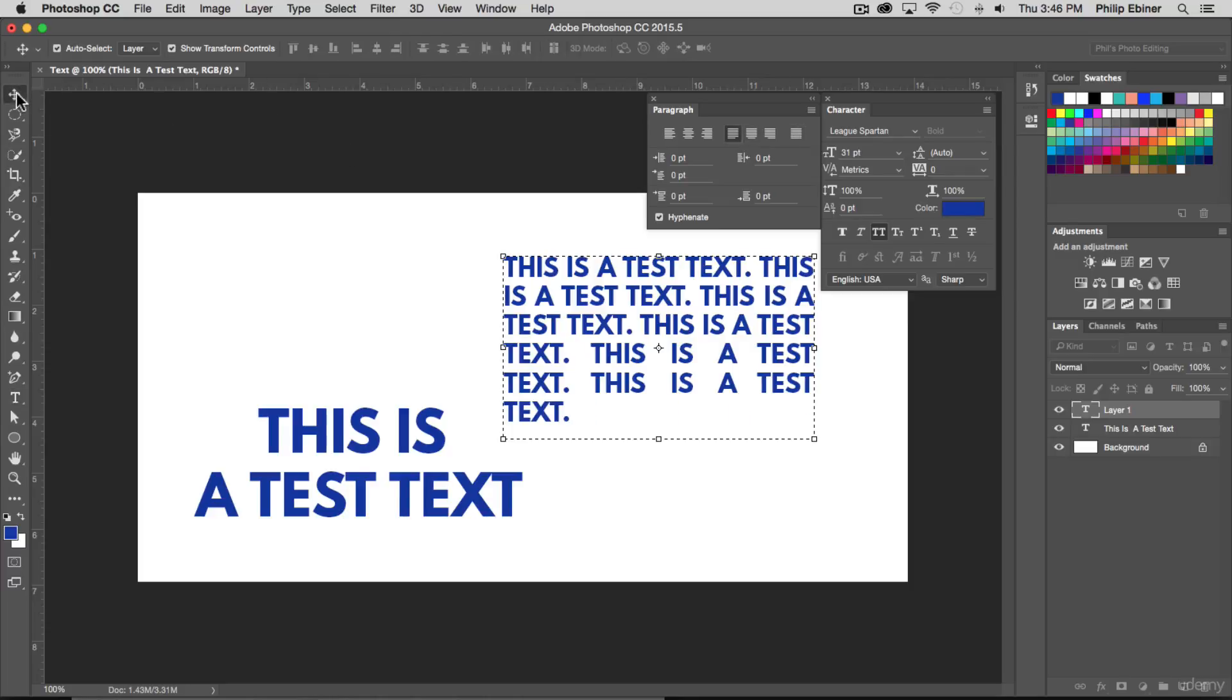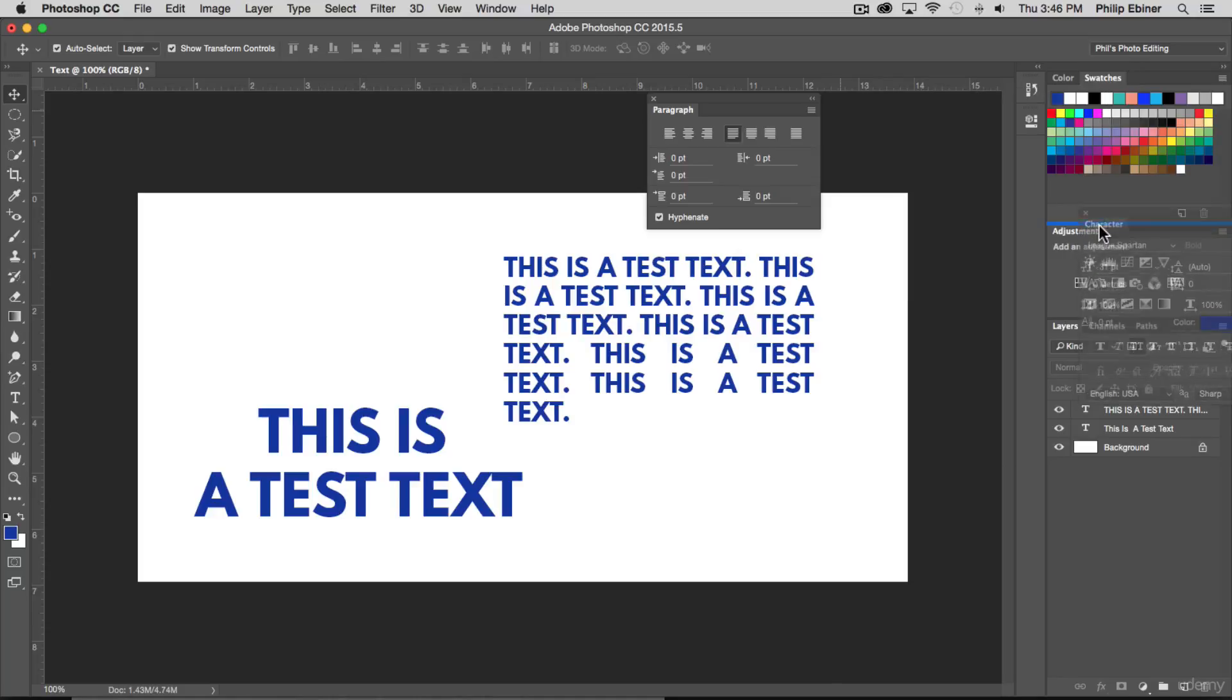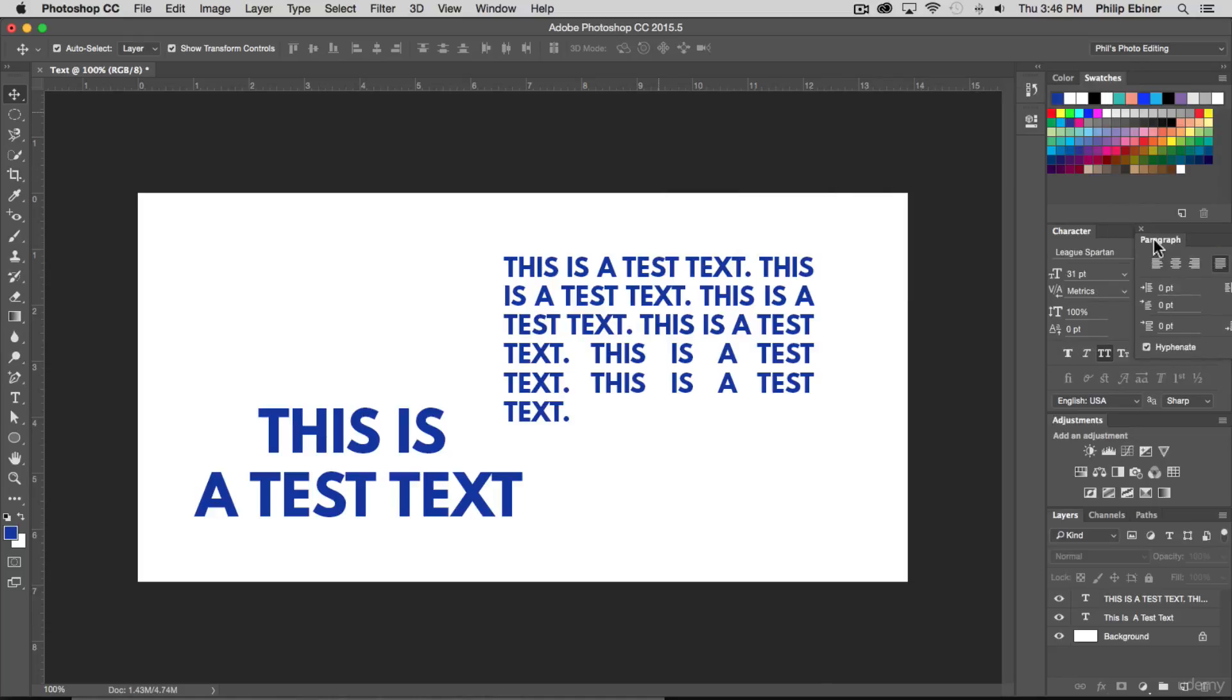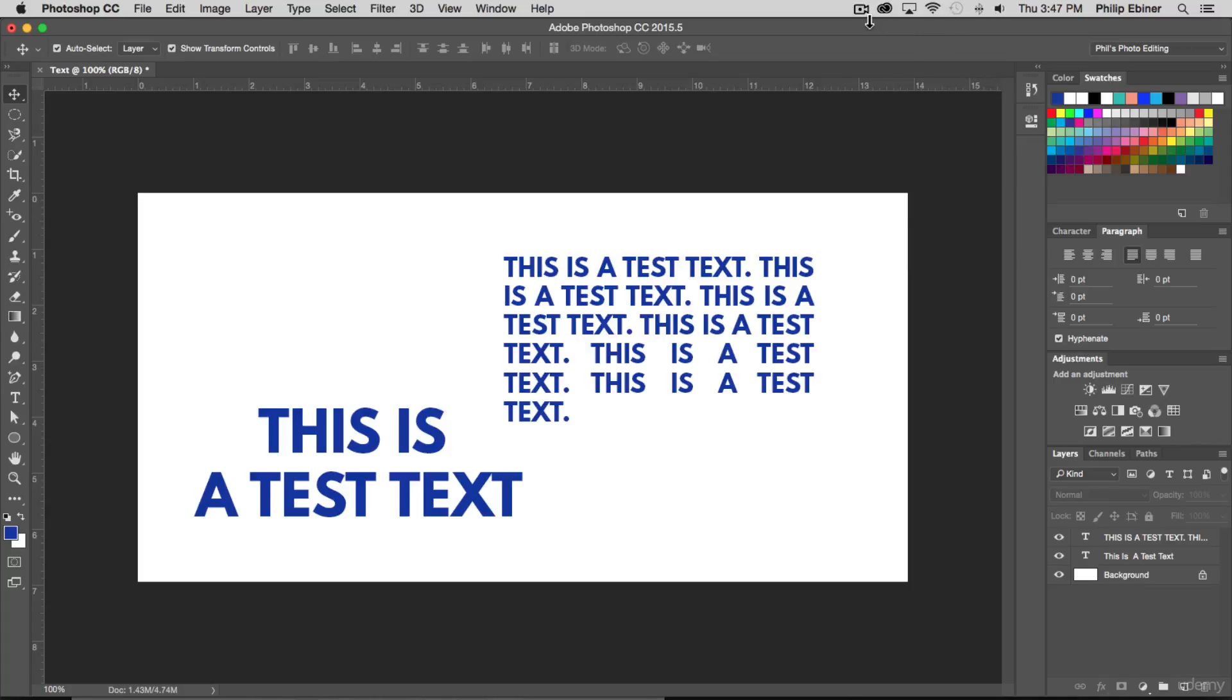When I am using and editing a lot of text I will just put my character panel and paragraph panel right here, maybe even get rid of my adjustments panel when I'm not editing photos. Thanks for watching and in the next lesson we'll learn about warping your text.